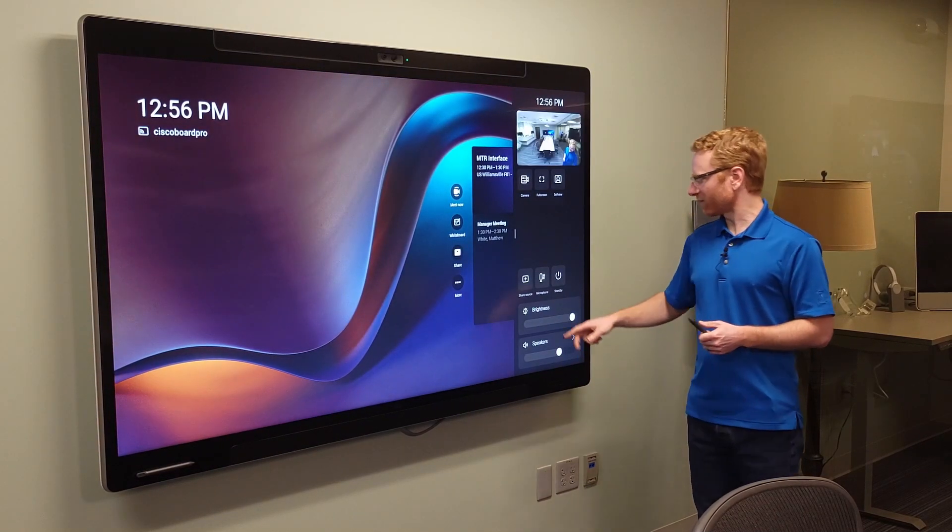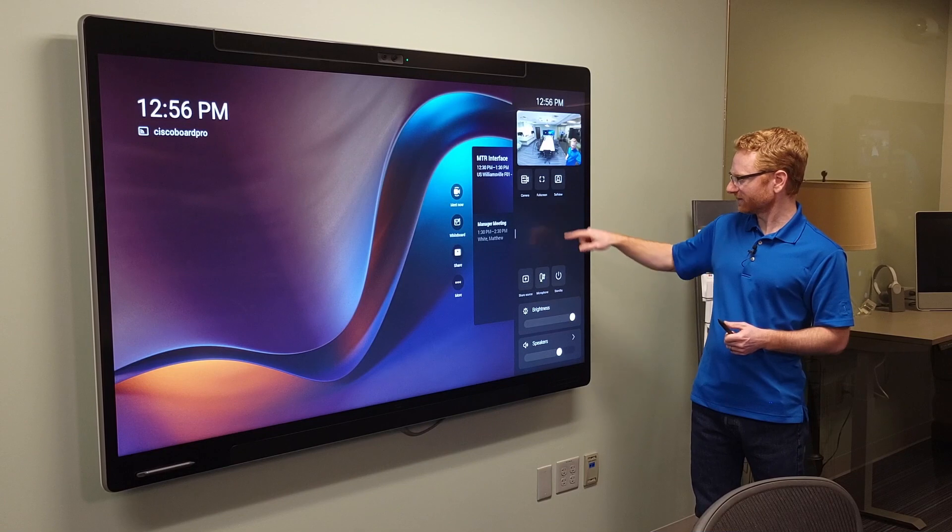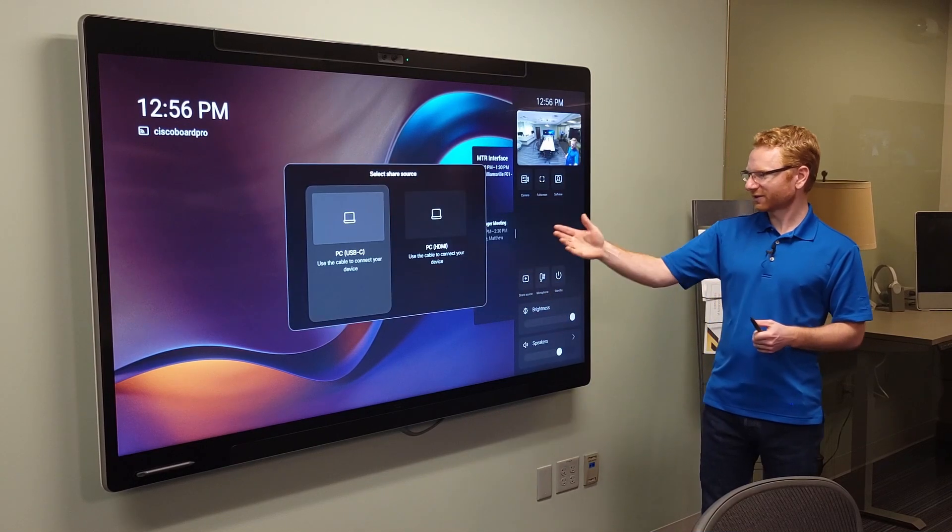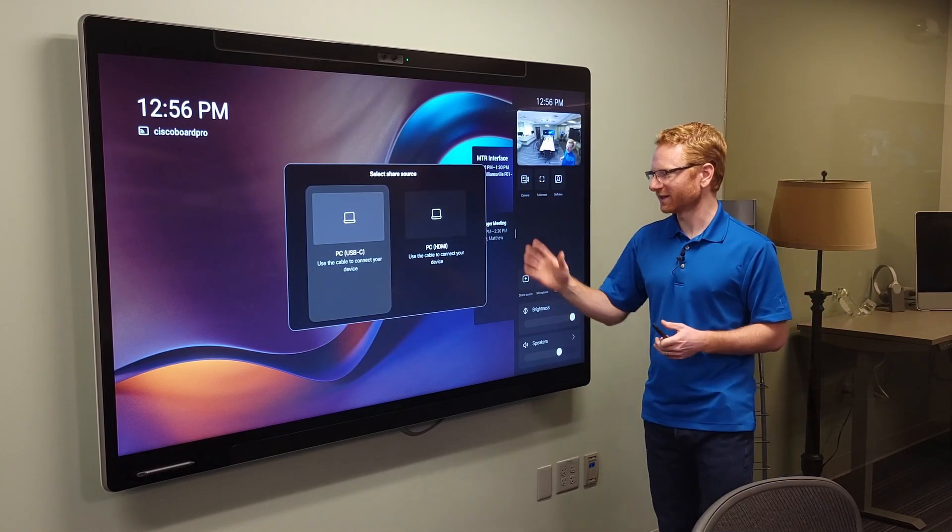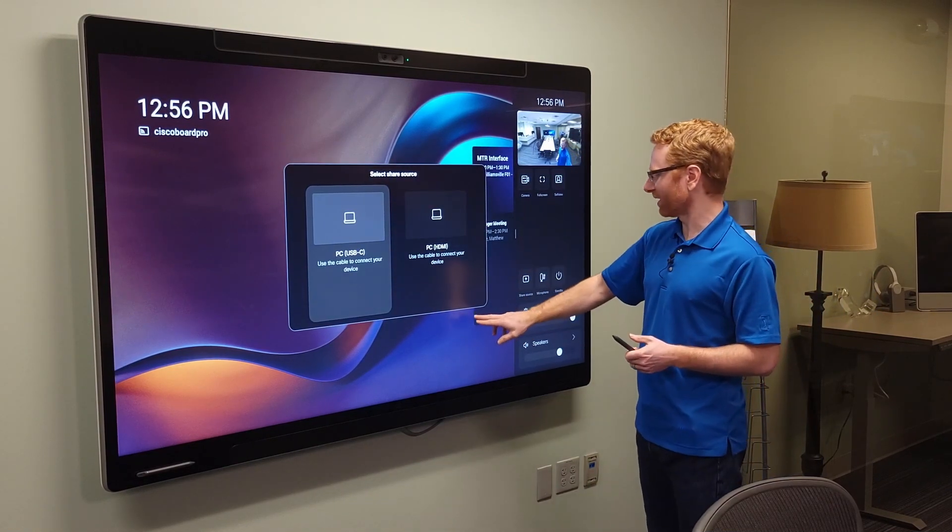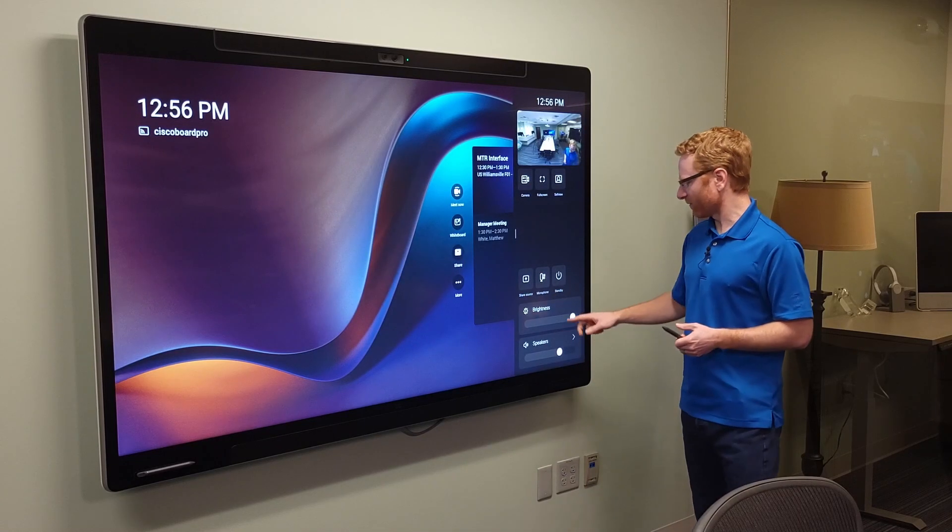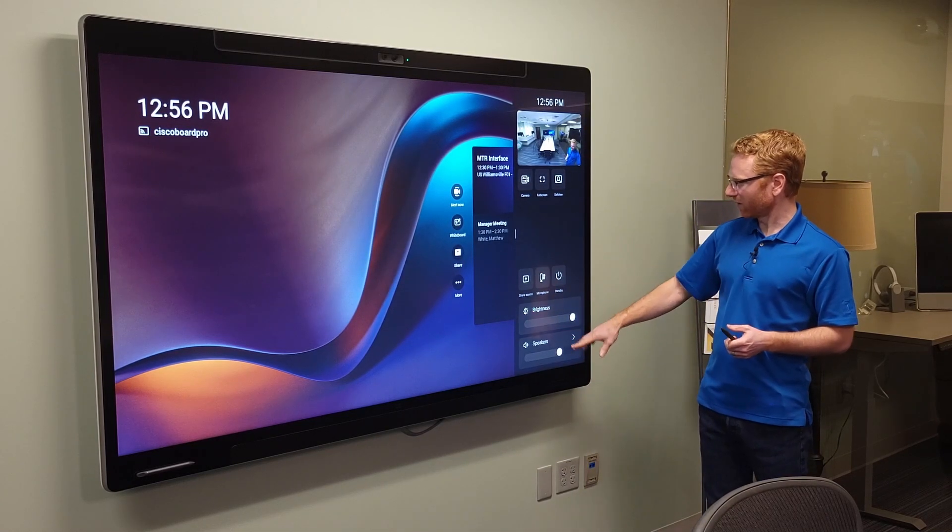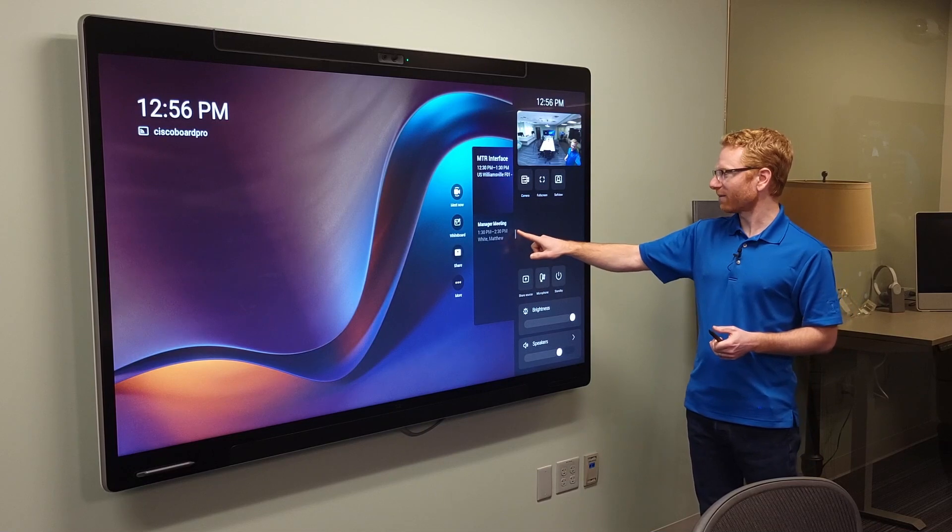And then I can also choose to make that full screen. So if I wanted to see how it looked to the other people more easily, I could choose to do that. Now, let me just take that back down again. You do have your microphone options here and your share source. So again, you can either go USB-C or HDMI into the device. You have your brightness level, your speaker level, all right here on this side slide-out menu.